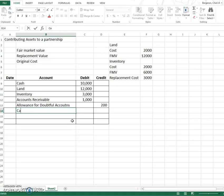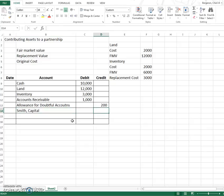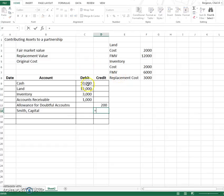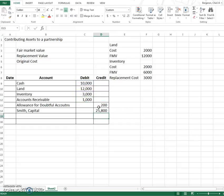Alright so our capital balance, whatever our name is, I'll name us Smith, is going to be the net of all these numbers. So I will actually net these numbers together. And so my balancing retrieval will be $25,800.